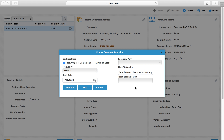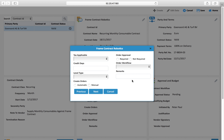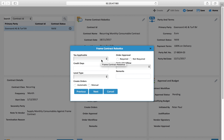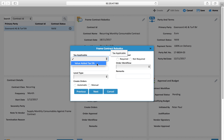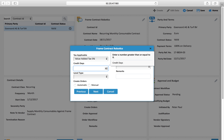If this contract is terminated, you can define a termination reason. If any tax is applicable, you can define that — for example, subject to 5% tax.